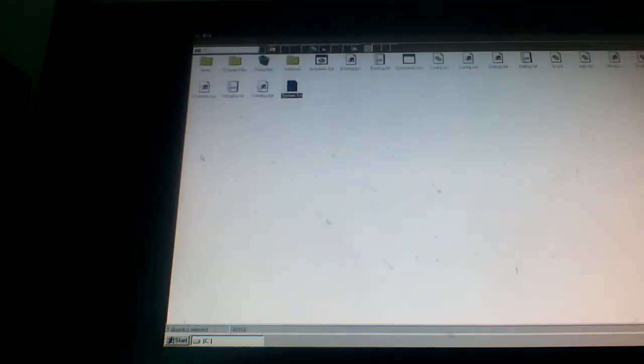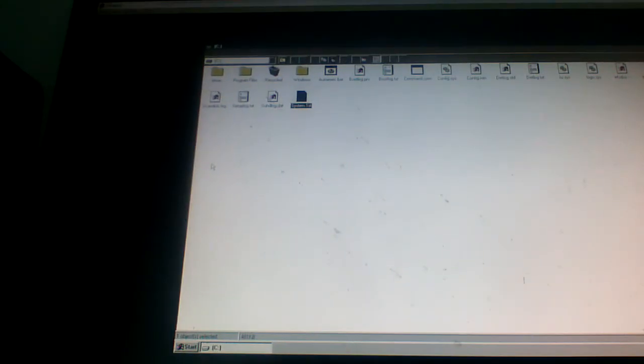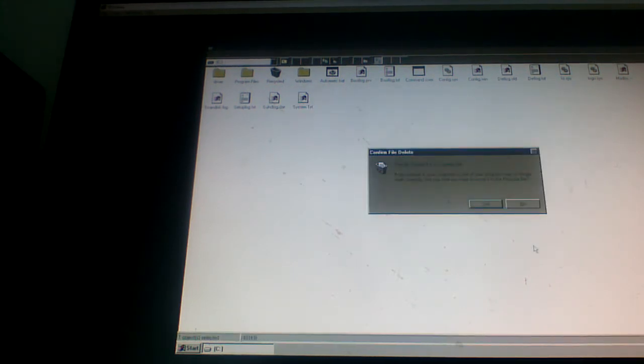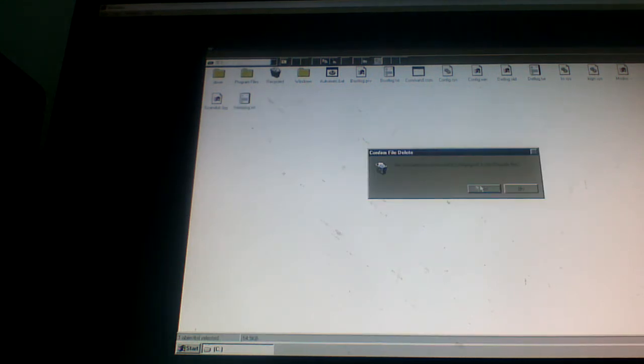So first we start with deleting. Hold on real quick. Delete system first. It's a system file. Then delete this. And then just delete everything.